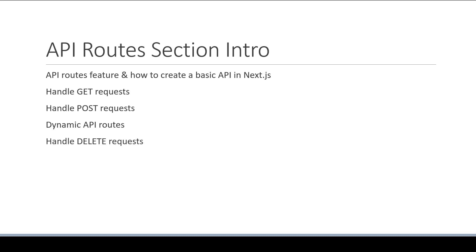Finally, we will take a look at the catch-all API Routes in Next.js.